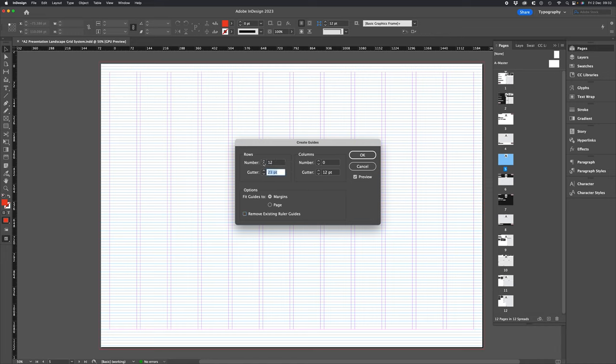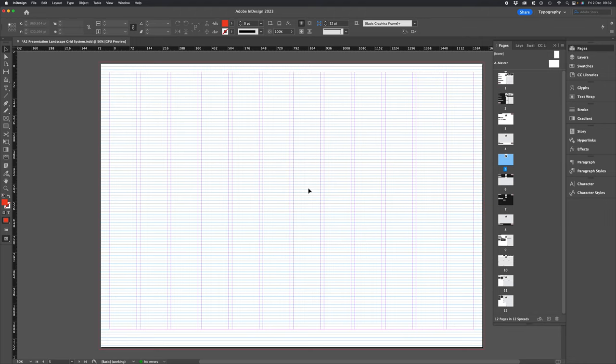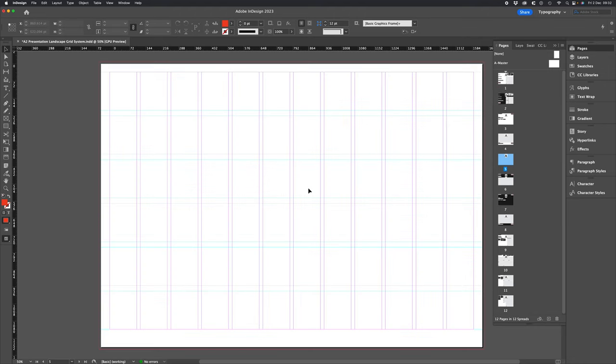So I think in this one we can actually have 12 rows but let's change it to six just to make it easier for now. So that's us there so this is how you'd kind of normally start off for your baseline grid and your modular grid.